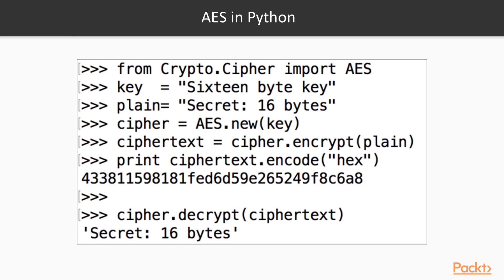In Python, it's quite easy to use. You import the AES module from crypto.cypher. Then you need a 16-byte key and plain text, which is some integral multiple of 16 bytes. You create a new AES object with the key, and then calculate it with cipher.encrypt. This gives you a 16-byte string, which may be unprintable, so it's best to encode it as hex to print it out.